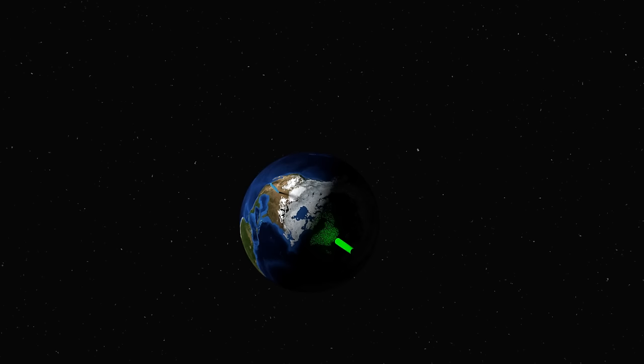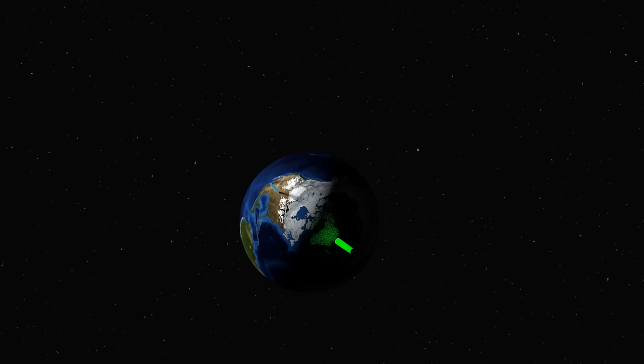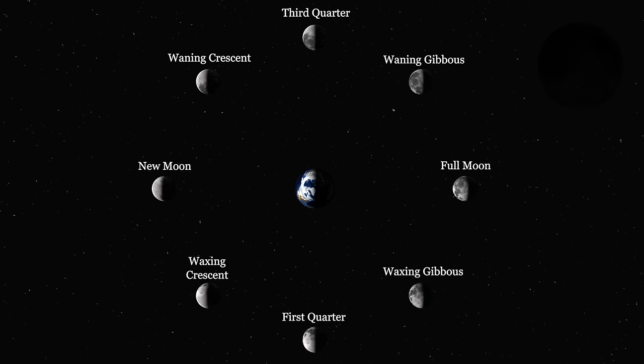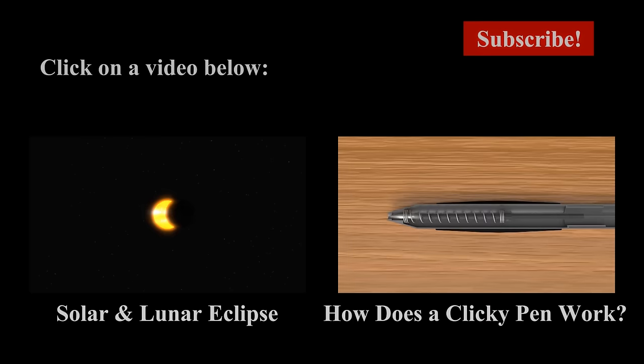So there you have it. I hope that next time you look up at the Moon you see it just a little differently than you did before. If you'd like to learn even more about the Moon, go ahead and click on this video. And if you'd like to see how a clicky pen works, go ahead and click on this video. Thank you for watching — my name is Jared Owen and I will see you in the next video.